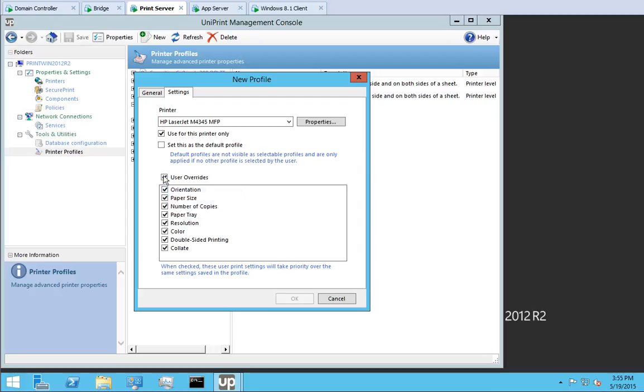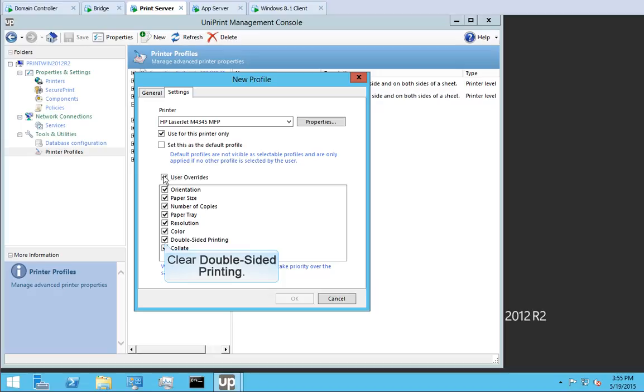Since we want to enforce double-sided printing, clear double-sided printing. Even if the user chooses to print single-sided in their application, if this profile is applied to their print job, the print job will come out double-sided. Now let's set printer properties.